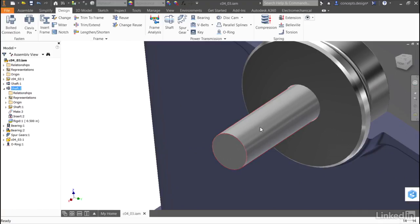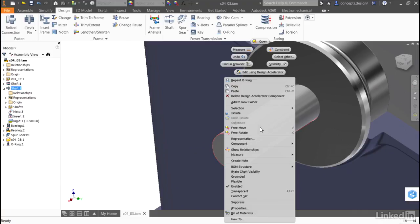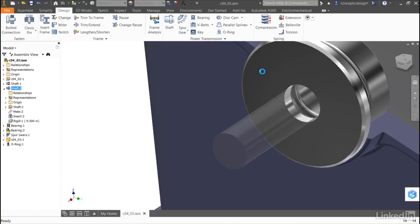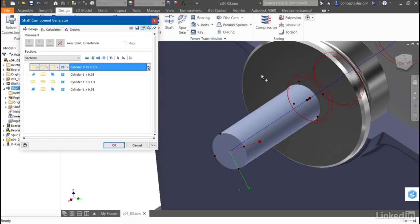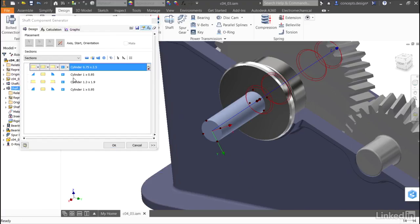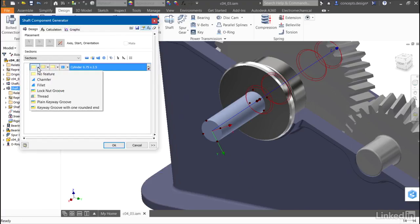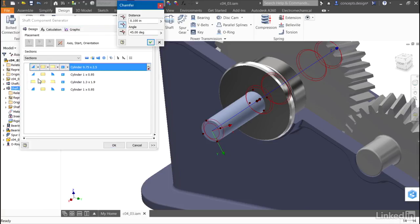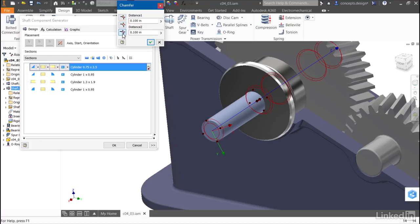So as with all the other design accelerators, I'll right-click and say Edit Using Design Accelerator. I'll find the appropriate shaft end and tell it that I'd like to add a chamfer. Here, I can use a single distance, a distance and an angle, or two distances.